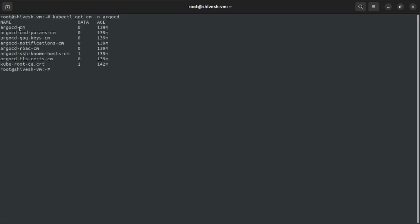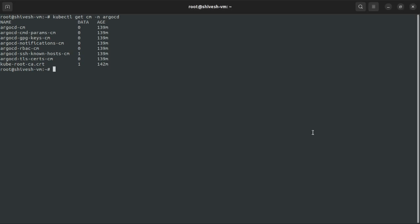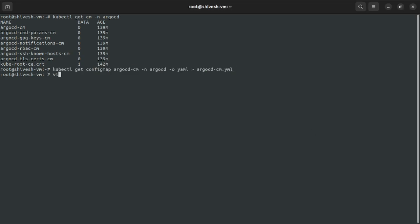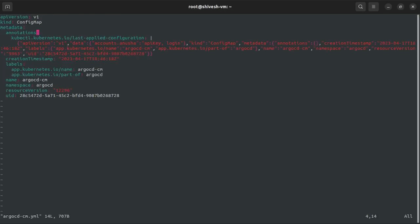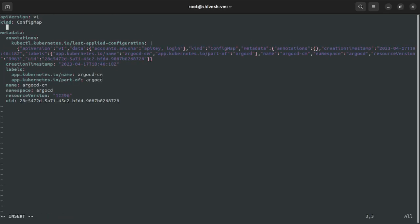We need this Argo CD CM that needs to be edited. We'll just get the config map in a file and we'll edit the file directly. In the config map, we need to add the data part where we need to add accounts dot new username.